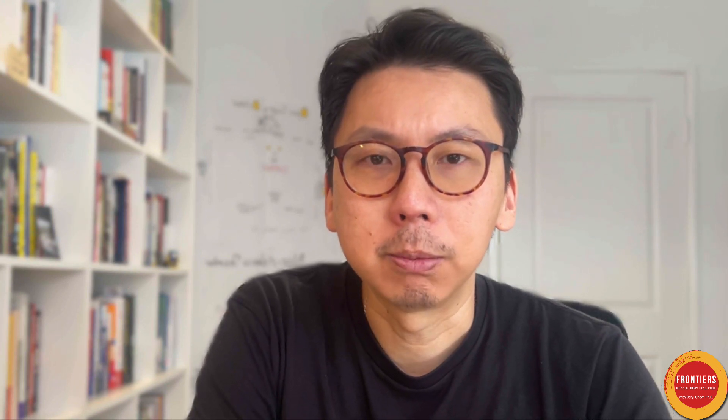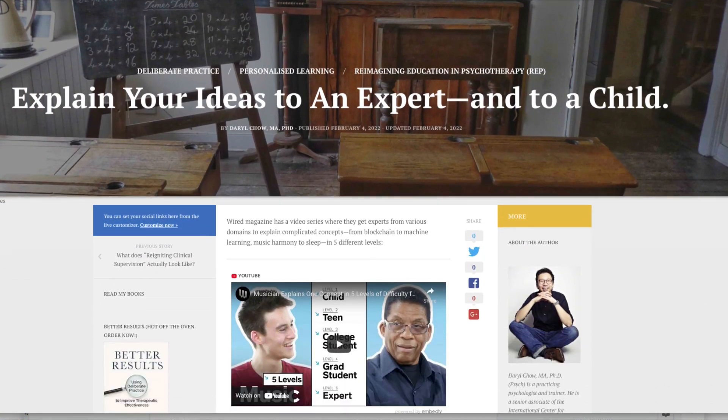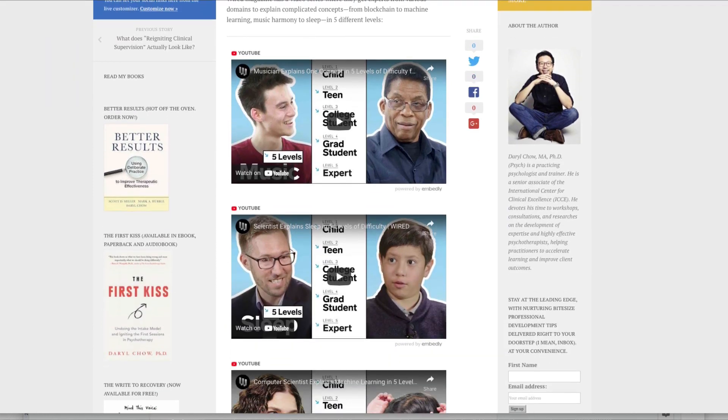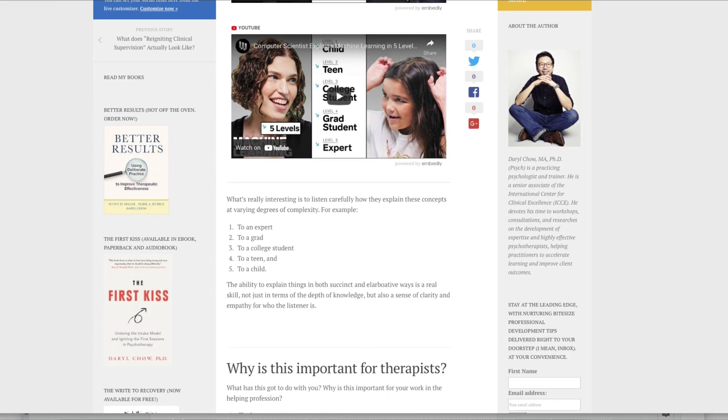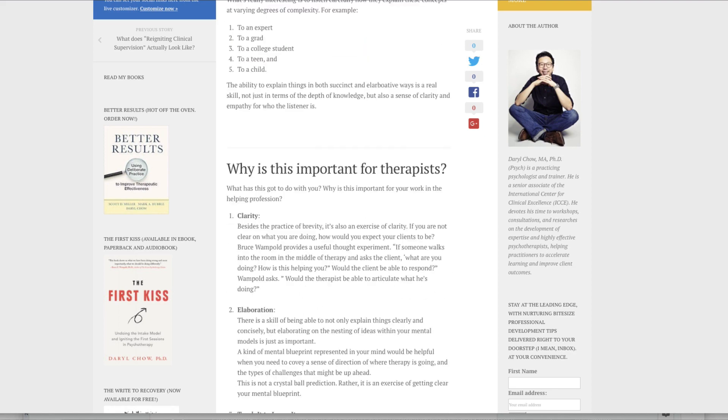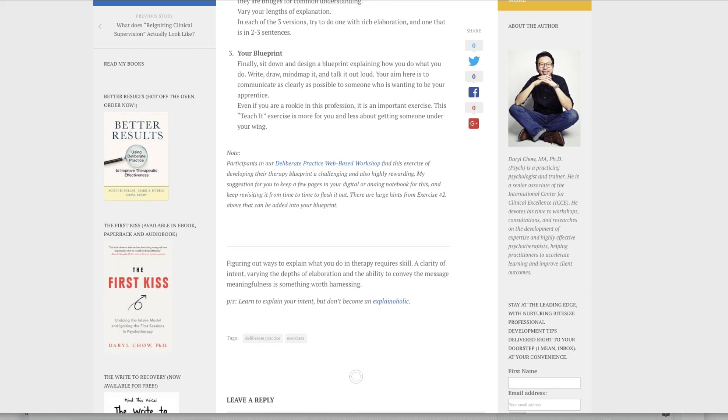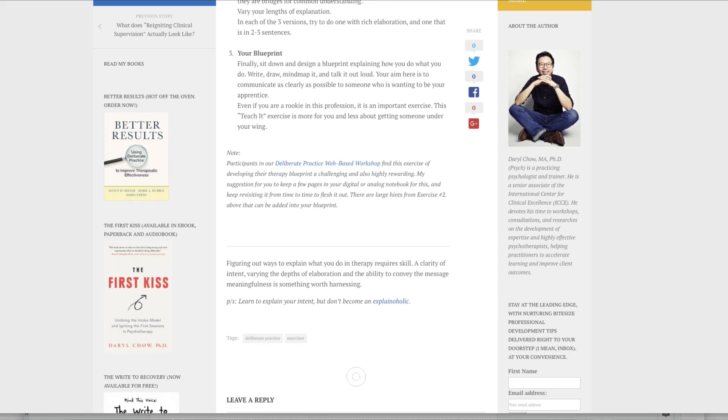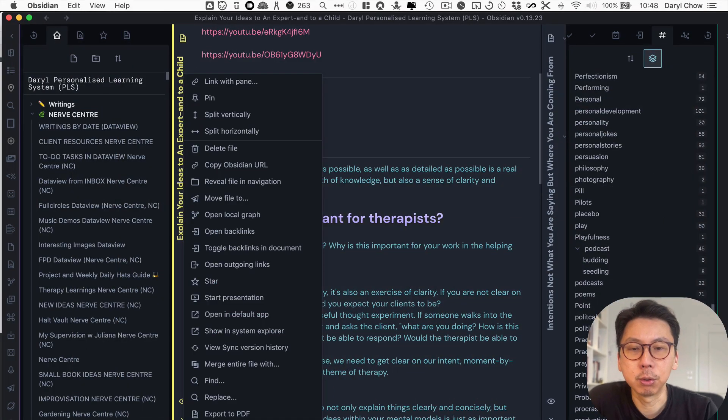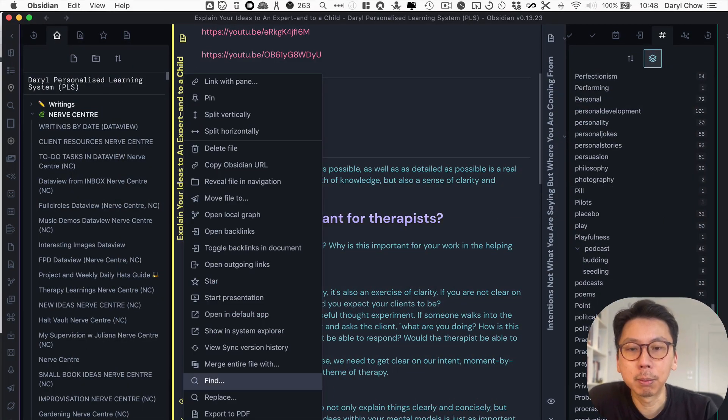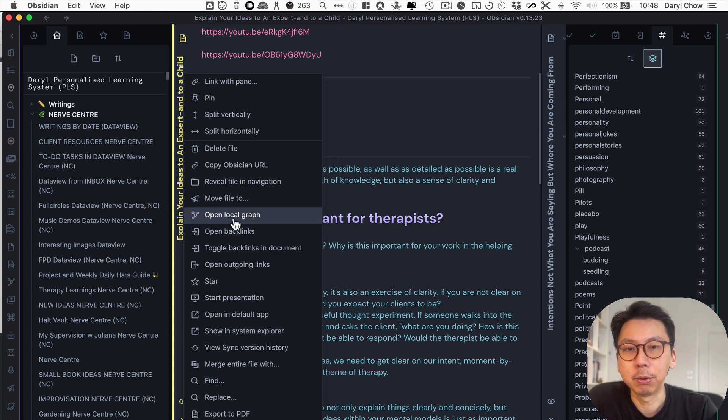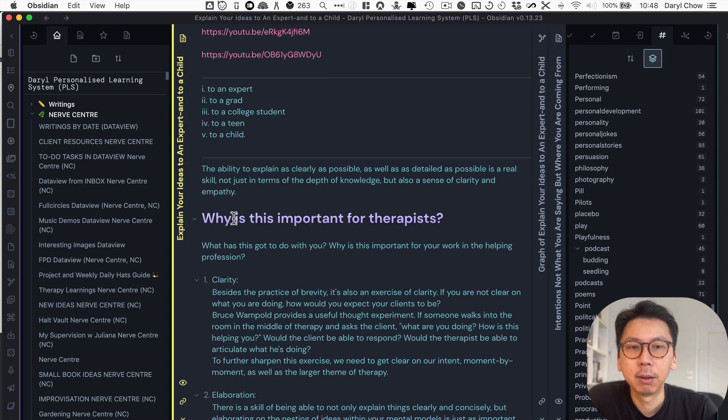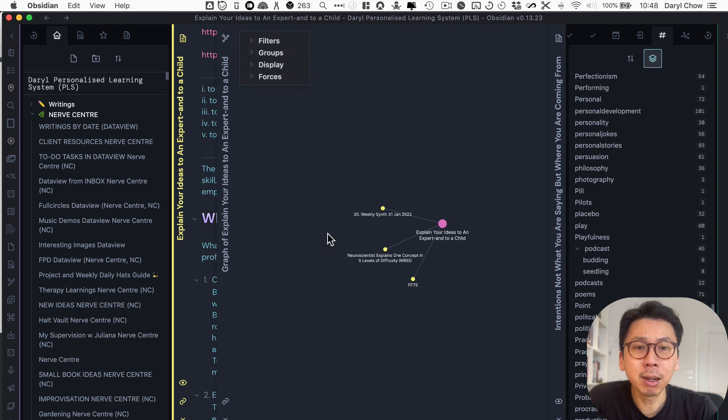But what about when it gets to specific notes, how can you use them? So I've been writing this particular blog called explain your ideas to an expert and all the way down to a child, which is inspired by a Wired magazine video series that talks about this. So I'm going to use this as an example on how the local graph view is useful. You click on the note right at the bottom, the three dots, and you go to open local graph view. And this is for this particular note, you would have this graph view.